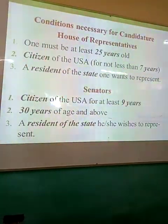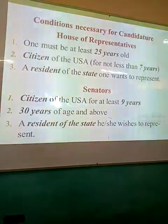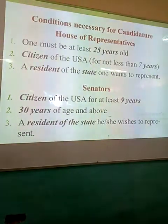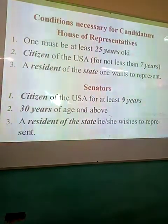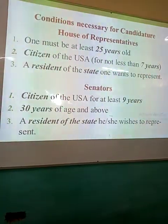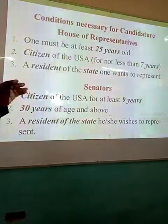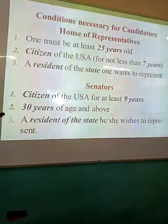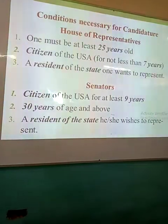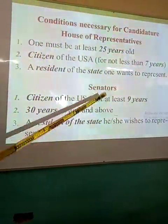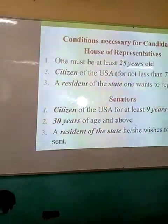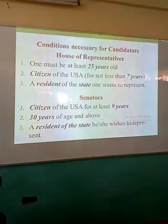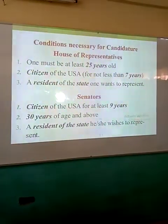The following conditions must be met by a person who wants to become a member of the House of Representatives: 25 years of age and above, must be a citizen of the U.S.A. and have lived there for seven years, and must be a resident of the state they want to represent. For members of the Senate, to become a senator you must have lived in the U.S. for nine years as a citizen, be 30 years of age and above, and must be a resident of the state you want to represent in the Senate.